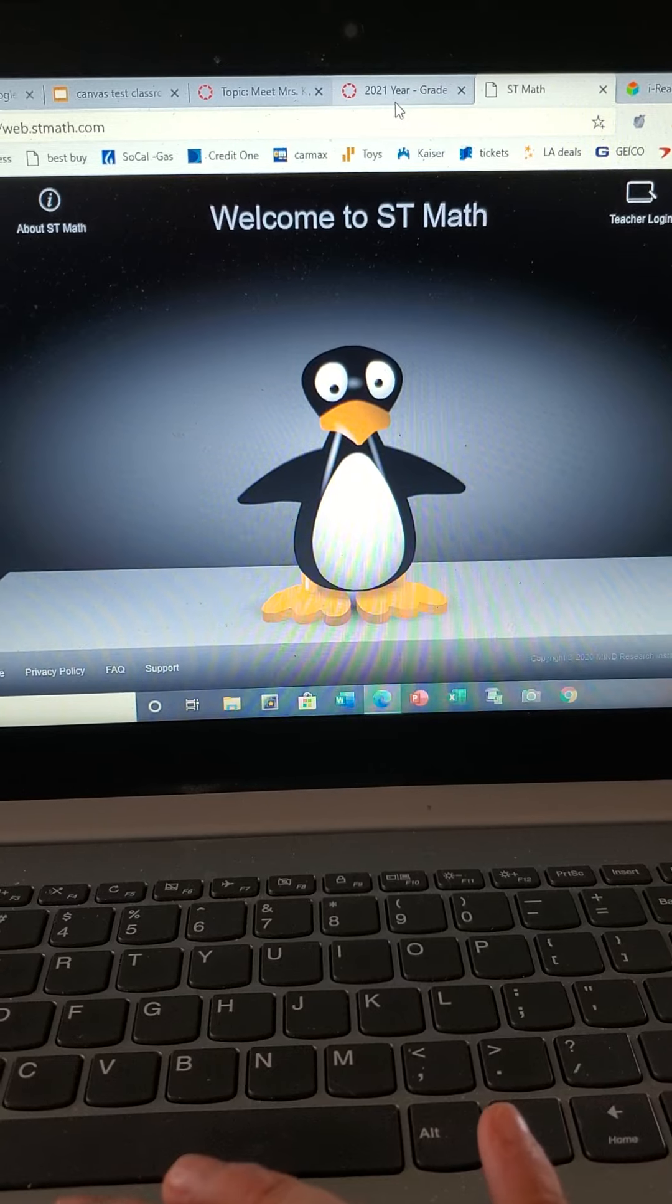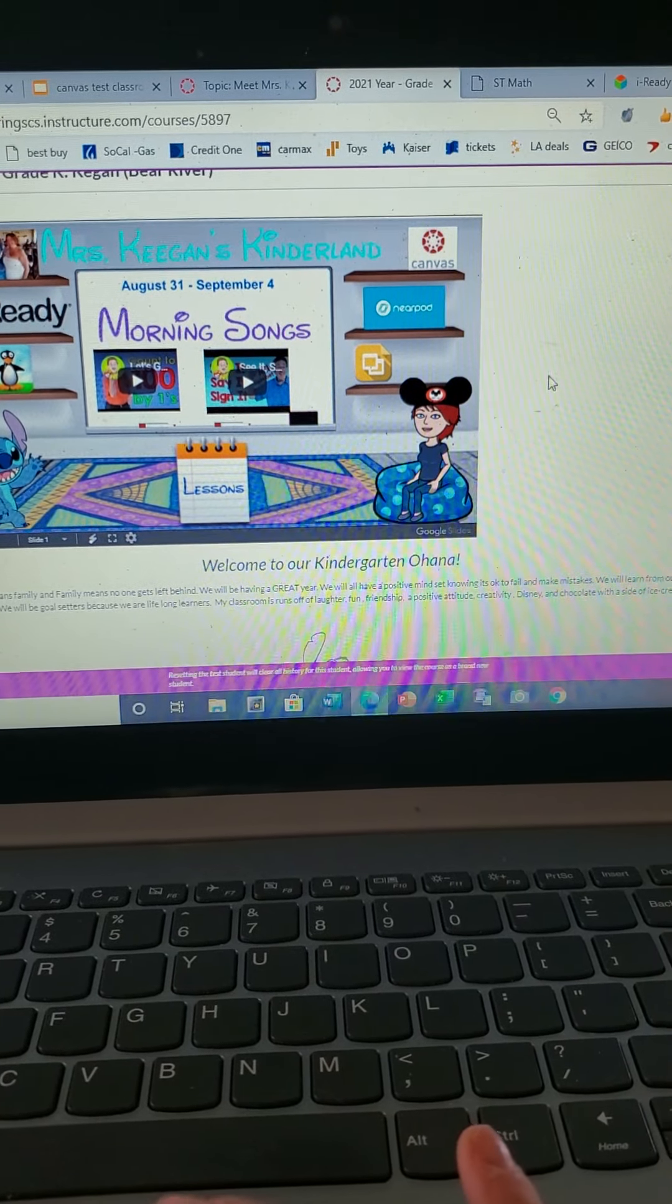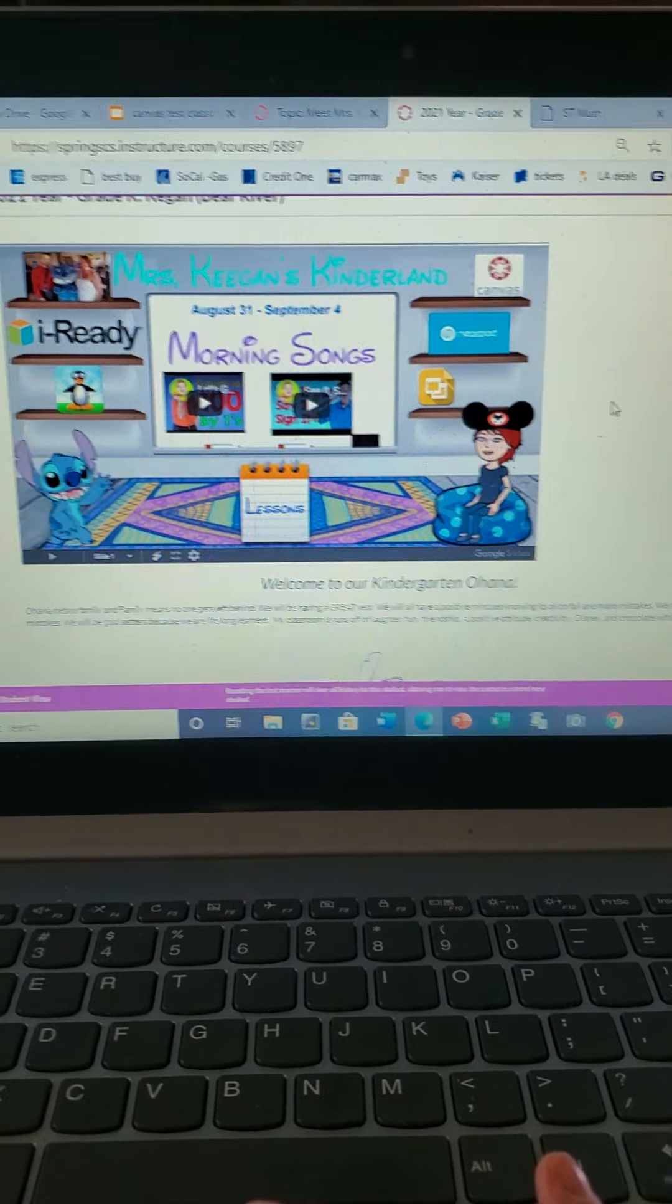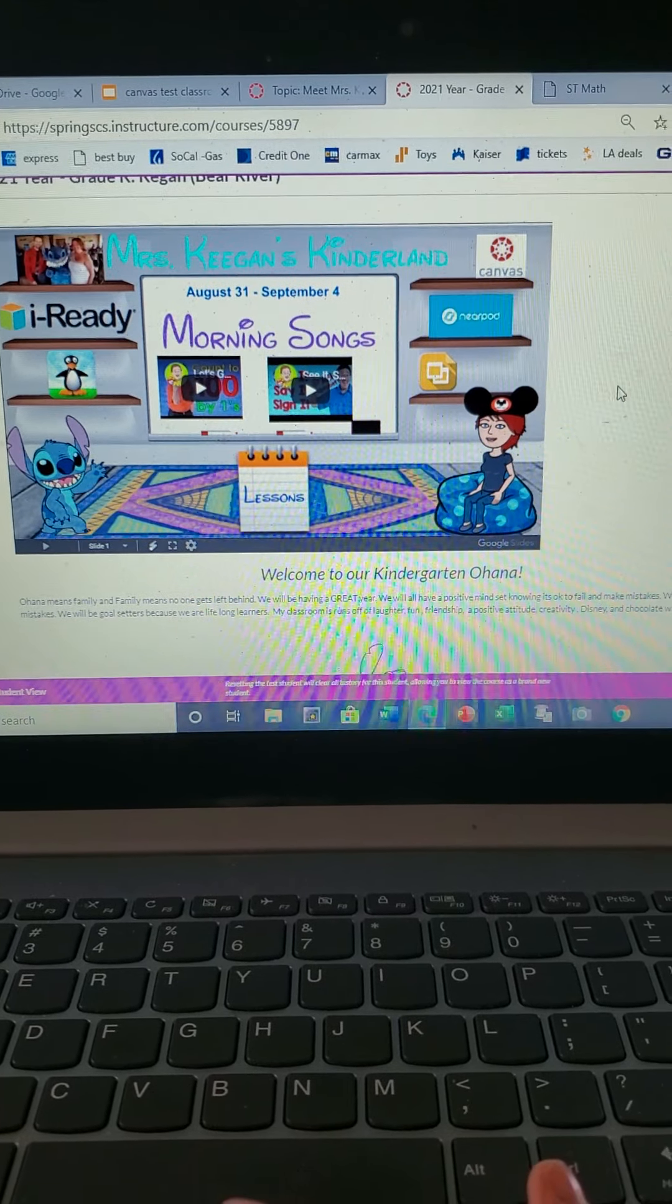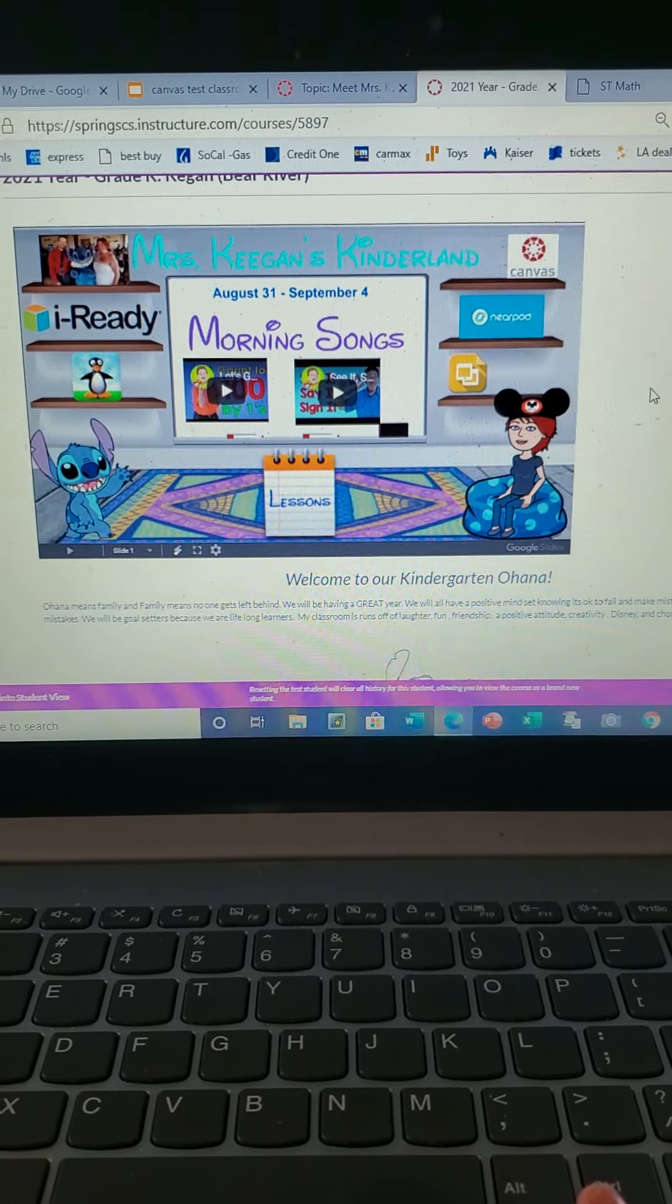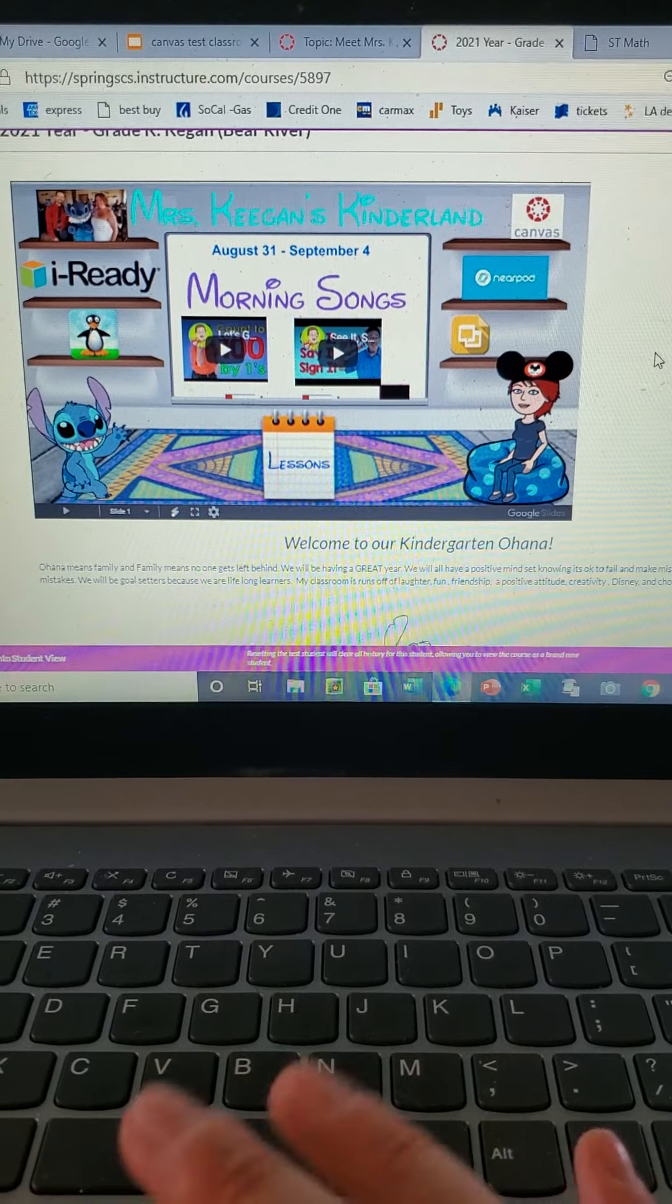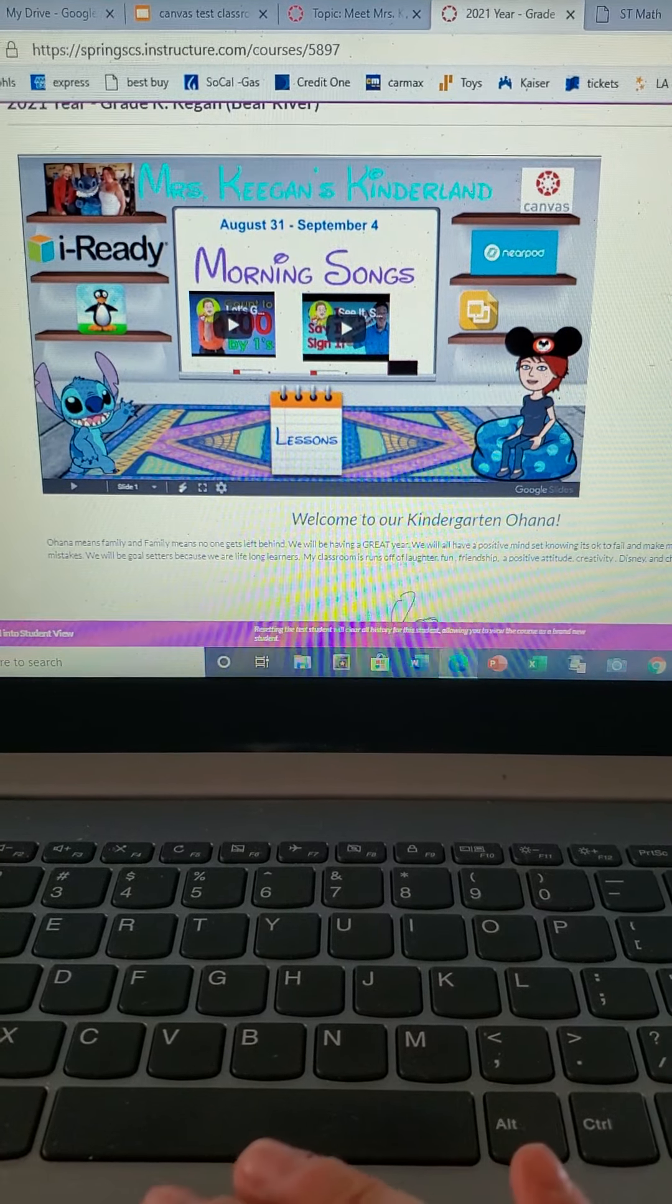It's so simple, except on the passwords on ST Math they are very long and the kids do memorize them, believe it or not. It's just a fun little picture code. Gigi teaches them how to use all that stuff, so do not worry. Gigi handles everything.